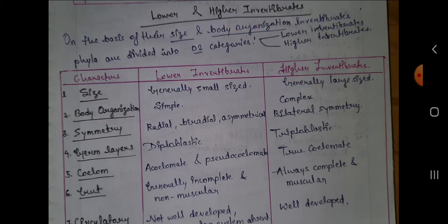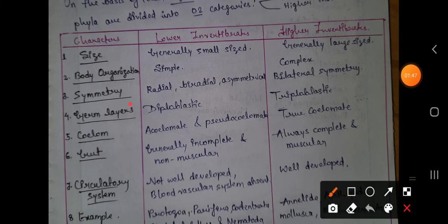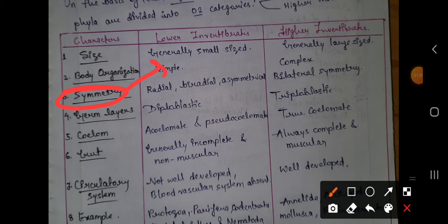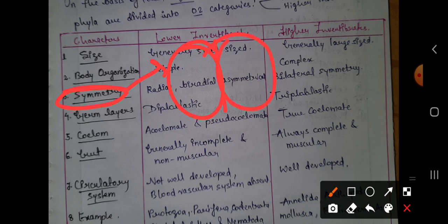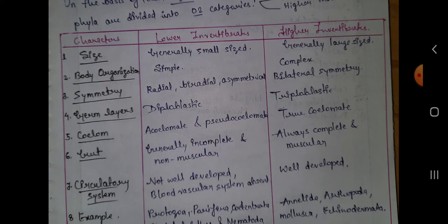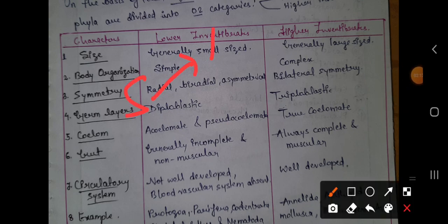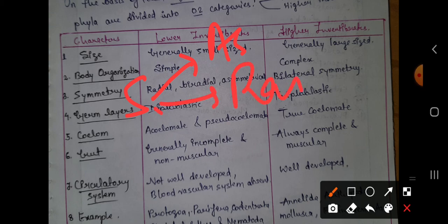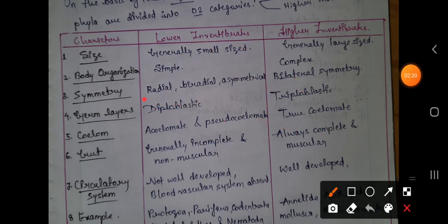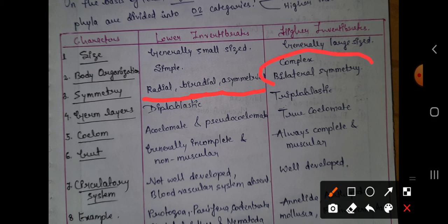Now let's see how complexity comes in higher invertebrates. First, take symmetry. Symmetry is the division of the body into two equal parts. Symmetry is of three types: asymmetry, radial symmetry, and bilateral symmetry. In lower invertebrates, radial symmetry, biradial, and asymmetry are found. In higher invertebrates, we see only bilateral symmetry.